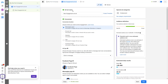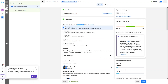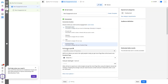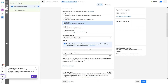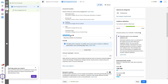Now I have to write the name of the ad set. For conversion location — where I want to drive the engagement — I'll select my Facebook page. You can also add a website here. The performance goal should be to maximize the number of conversions.